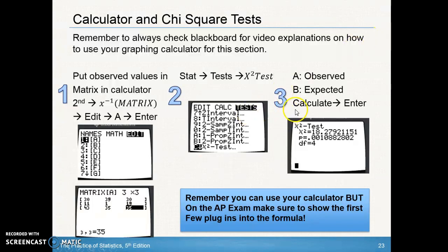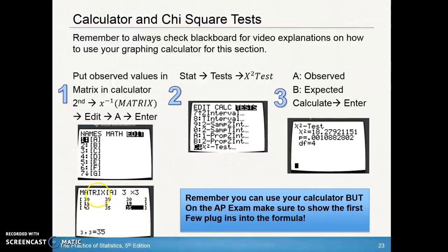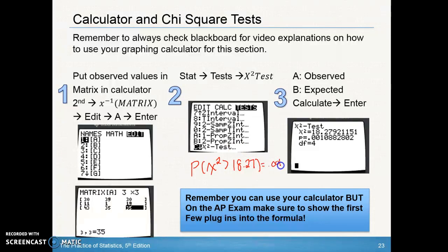Once you hit Enter or Calculate, it will give you your chi-square statistic, your p-value, and your degrees of freedom. Remember, on the AP exam and on your test, you can absolutely use your graphing calculator to get your answers. Just make sure you're showing a couple of statements — include your probability statement and make sure you're showing two of the observed minus expected squared over expected components.